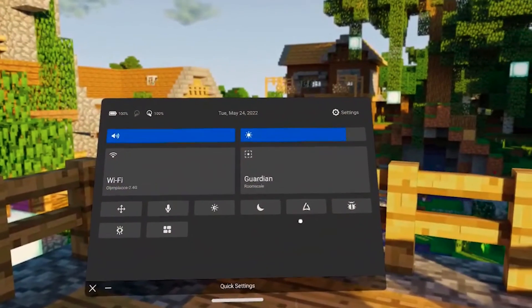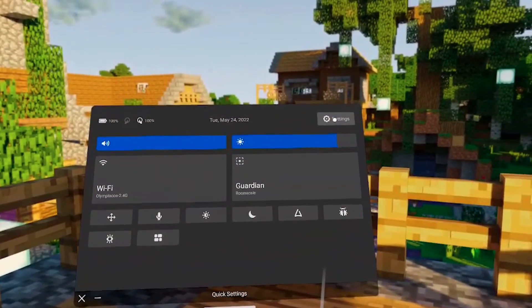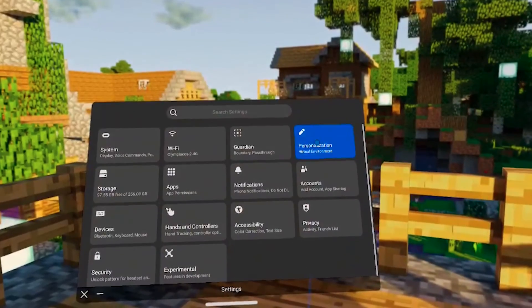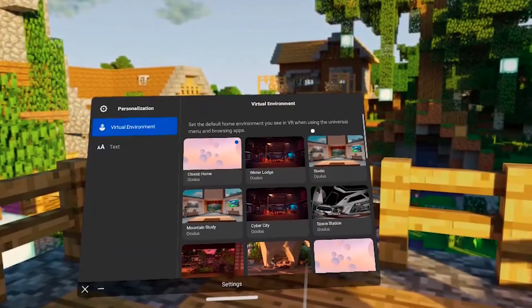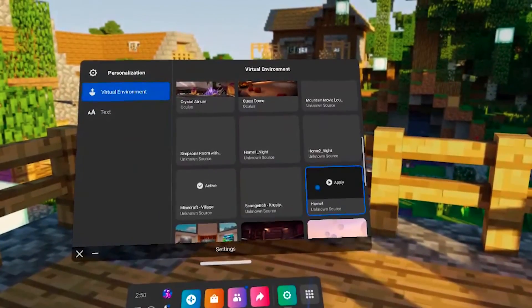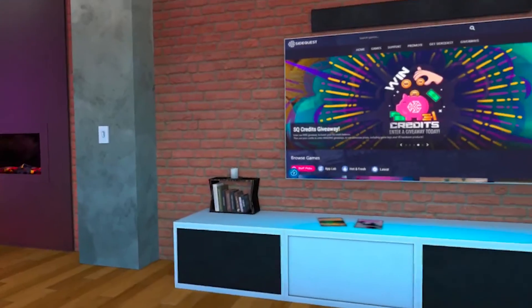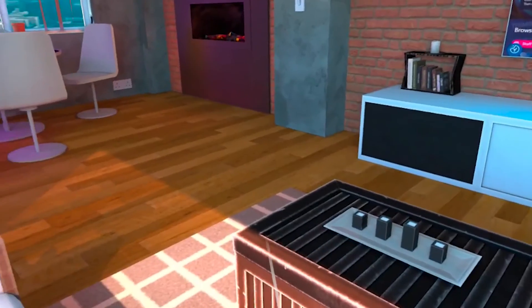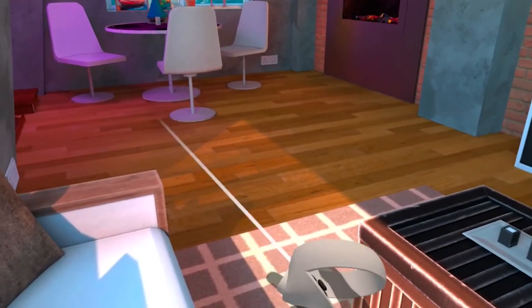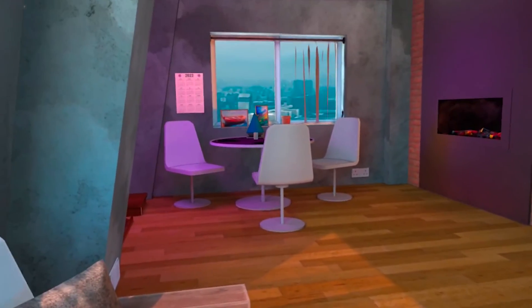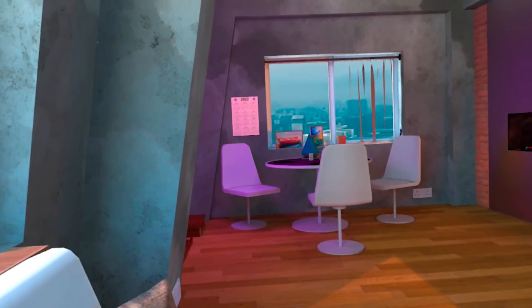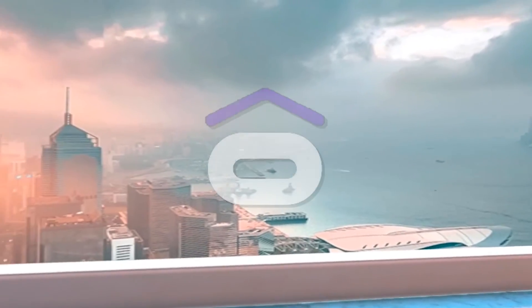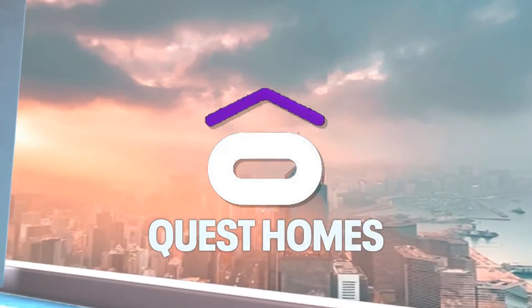Put on your headset and navigate to Settings, Personalization, scroll to the bottom and select your custom home. And now you are using your custom home environment. If you want to share your home with others, you can simply submit your APK to SideQuest and create a new listing.